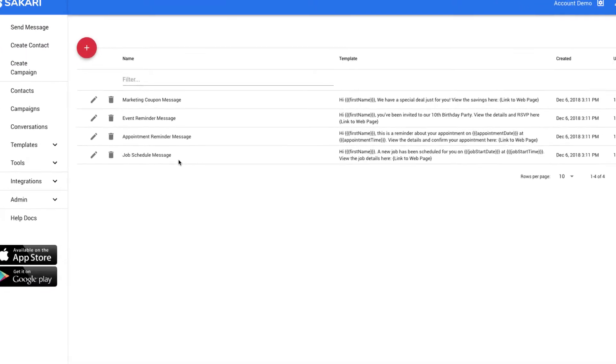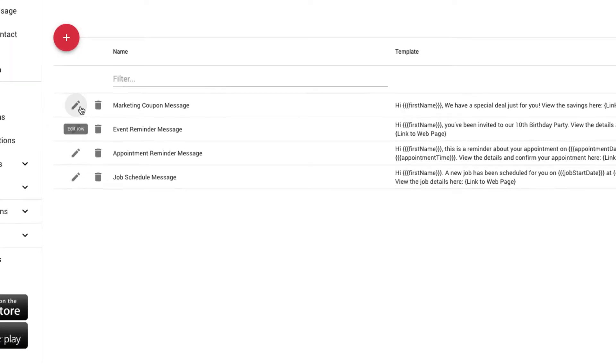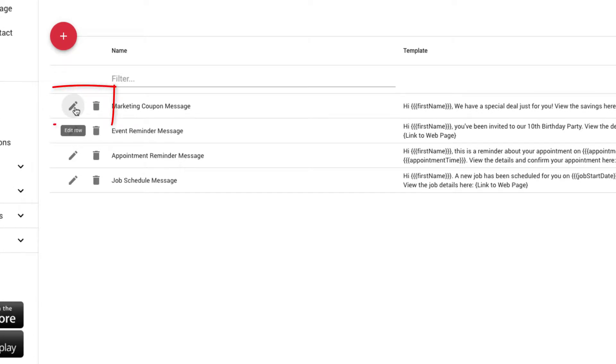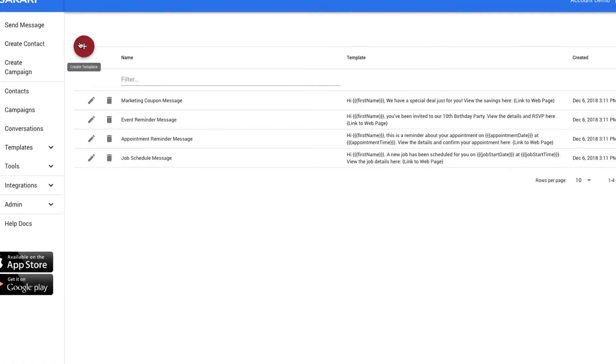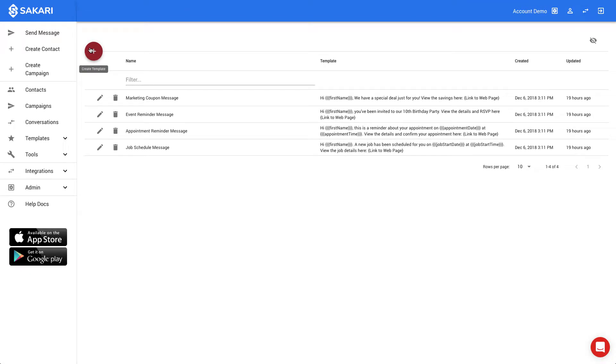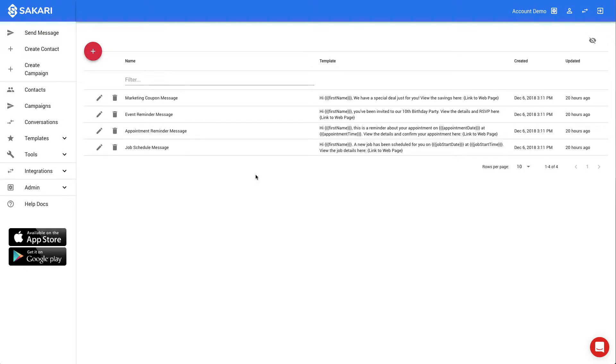You can edit a template by clicking the pencil, you can delete a template by clicking the trashcan, or you can create a new template by clicking the plus sign on the top left. To learn more about message templates, please search for message templates in our support articles. Now we'll move to Contacts.